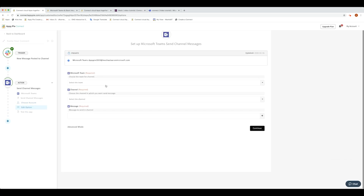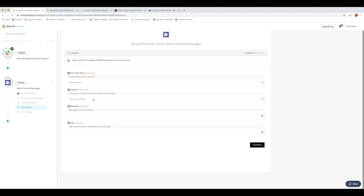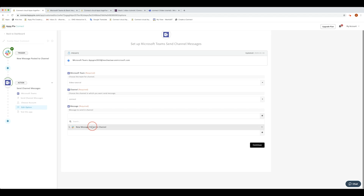Now, under the Microsoft Teams section, select the desired team to which OpiPi Connect needs to send the message — let's select Video Tutorial. Then, under the Channel section, choose the channel in which you want OpiPi Connect to send the message — we'll choose Connect. In the Message section, you can choose your Slack messages as your Teams message, and OpiPi Connect will send this to the Teams channel whenever Slack receives a new message. Next, comes the Tags section. Here you can add a default text with Hashtag — for example, Hashtag MS Team — to comprehend messages as above. Once done, select Continue.